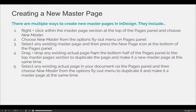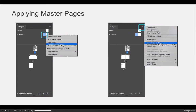You can also create new master pages. By default, you will have a None master which is not applied to any of your pages — it's an option to say you don't want a master page applied to a page, and you apply it the same way you would apply the A master. By default you will also have an A master page, but sometimes you need multiple master pages for your design needs.